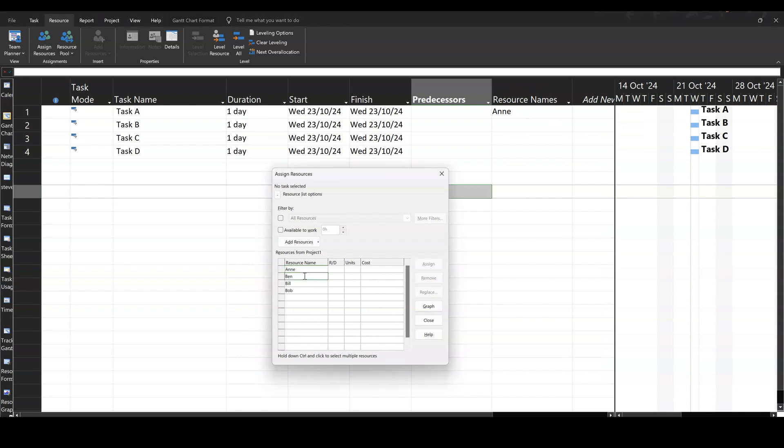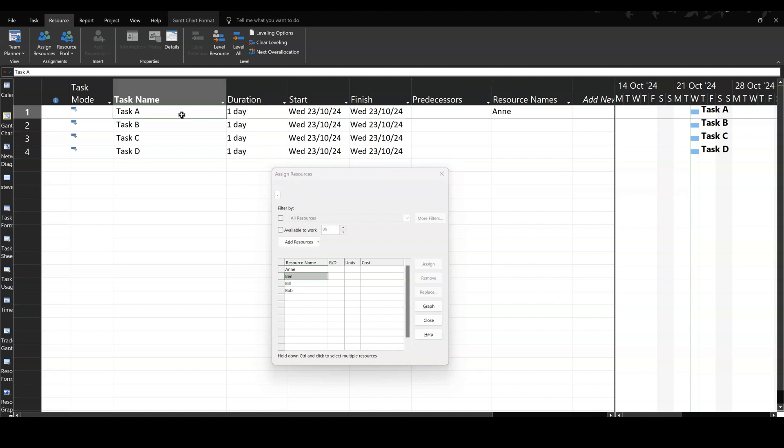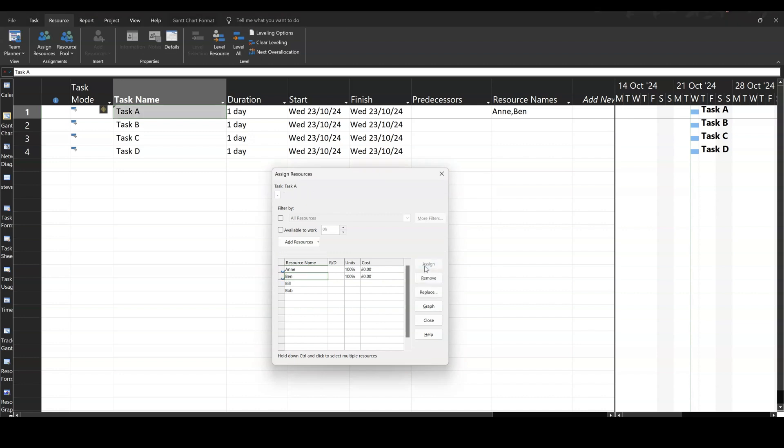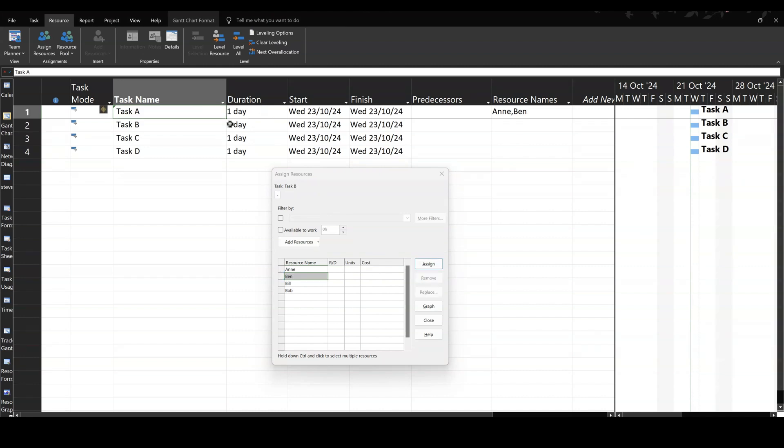Now you might want to throw extra resources at that task. If I assign somebody else, I'll assign Ben. Ben is on that task. Nothing happened to that duration. So the default setting is nothing happens to a task when you add additional resources.